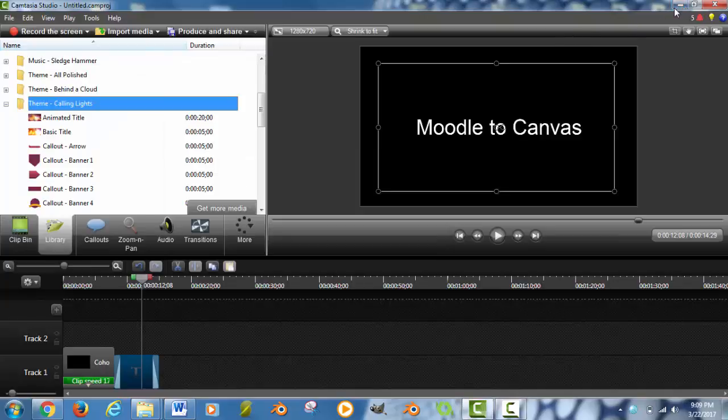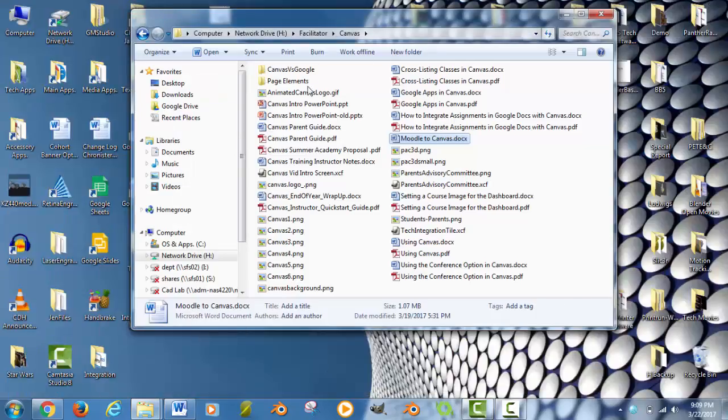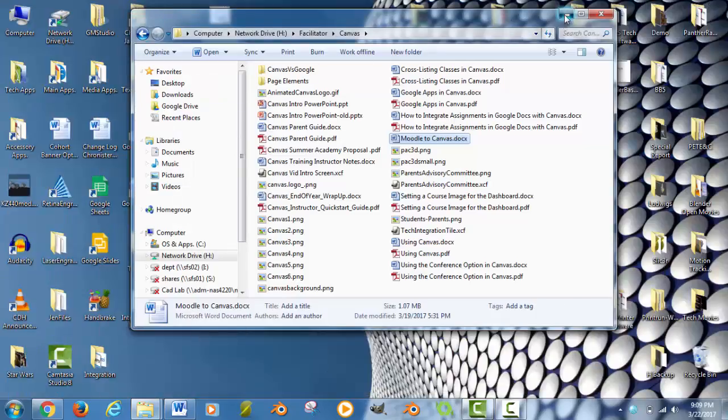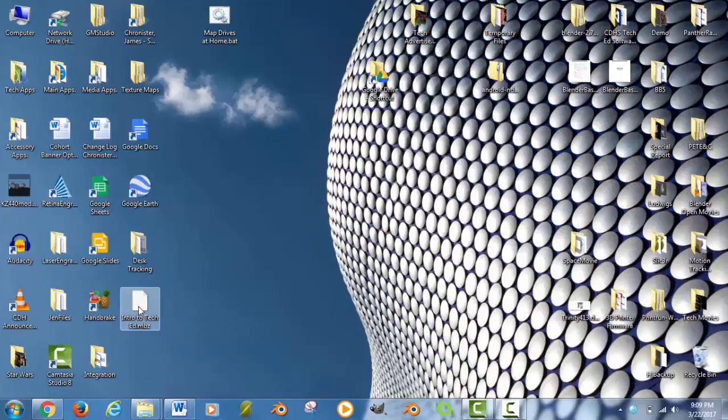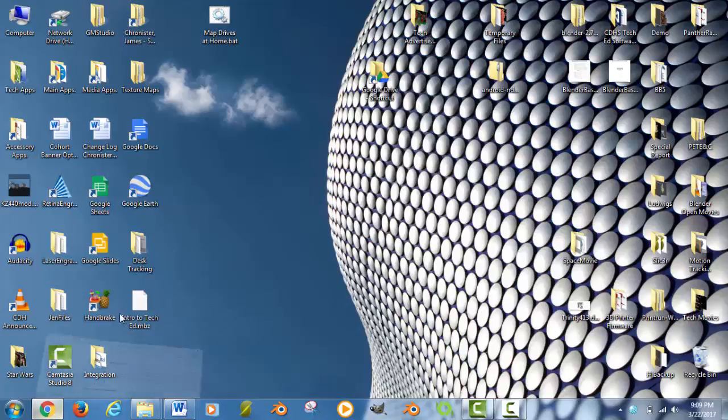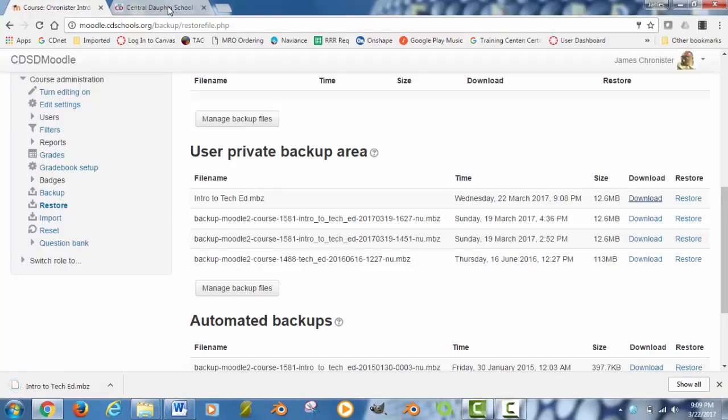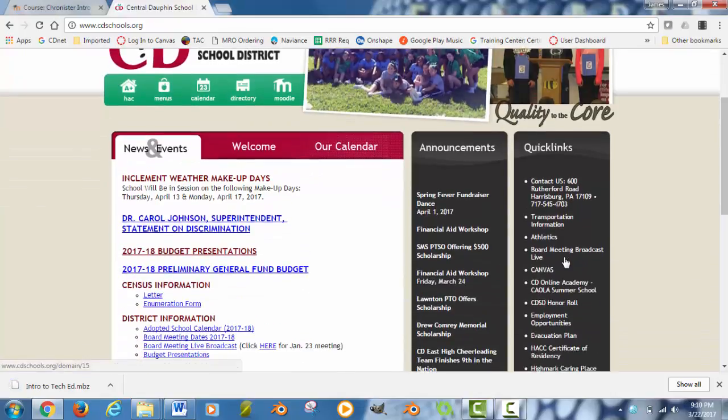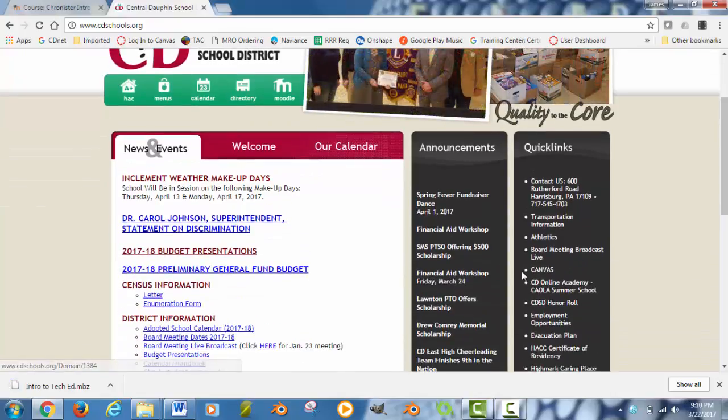Before I exit Moodle, I am going to confirm that it is really there. And right there it is on my desktop. I will open up my browser again. Now I am going to go back into CD Schools and under quick links I am going to go into the Canvas course.